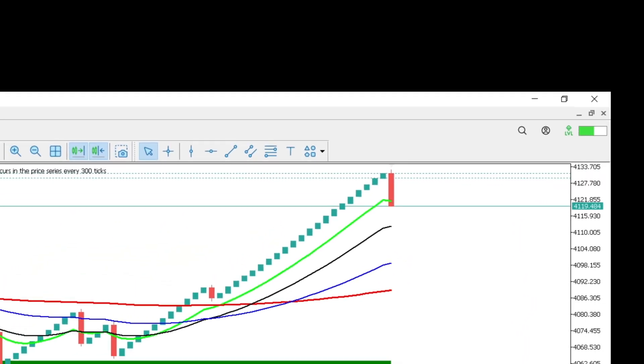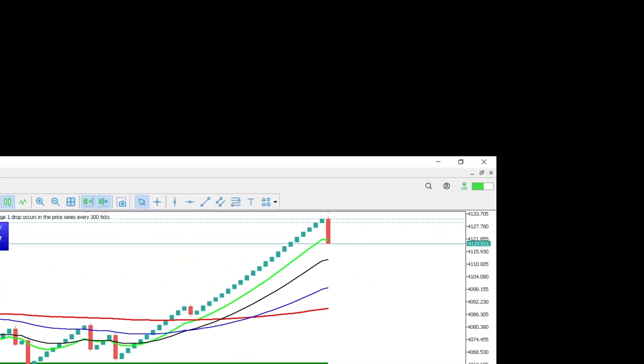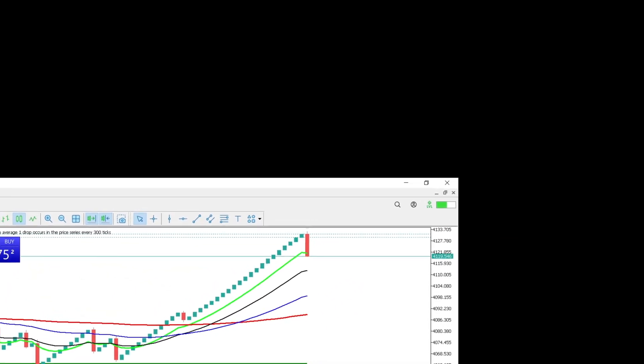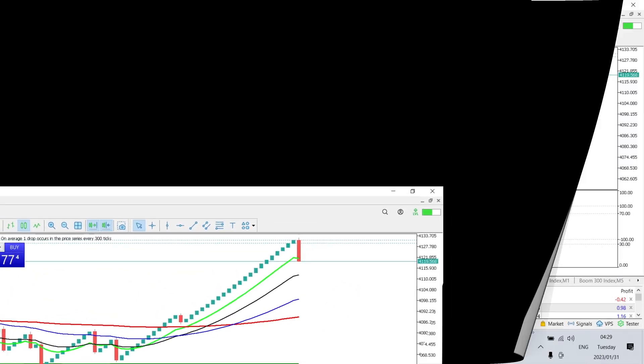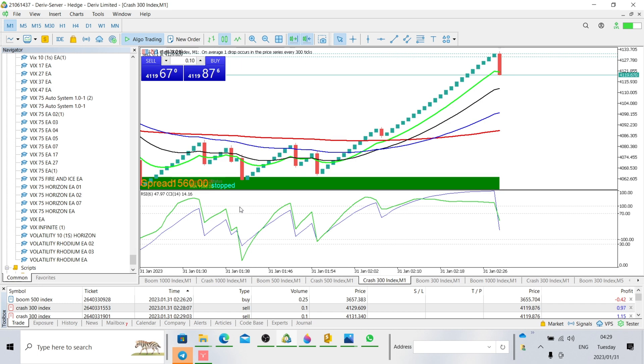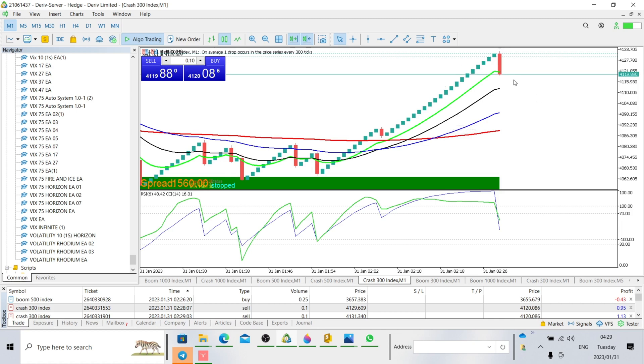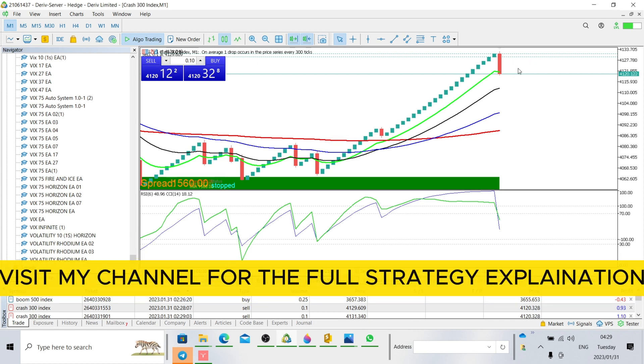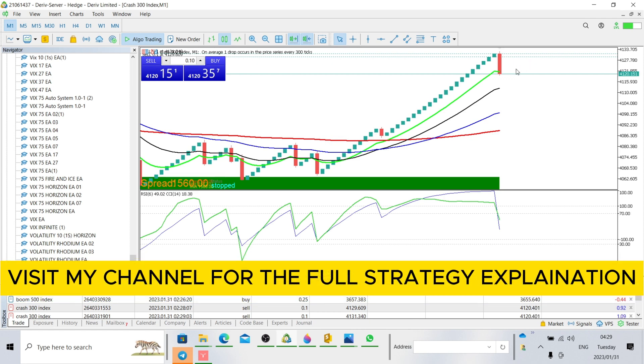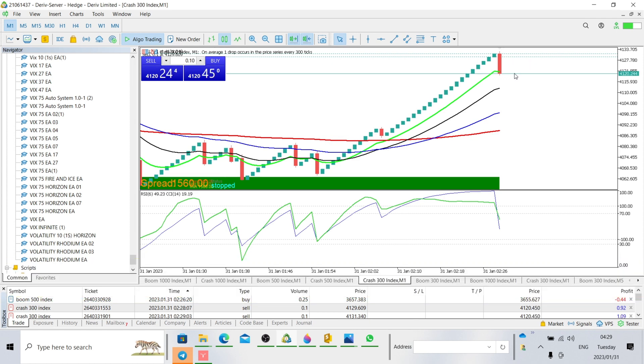You see, that's how easy this strategy is. We have a spike there and we are anticipating that we have more spikes here. I'm anticipating that we're going to have more spikes there. So this is basically how the strategy works.